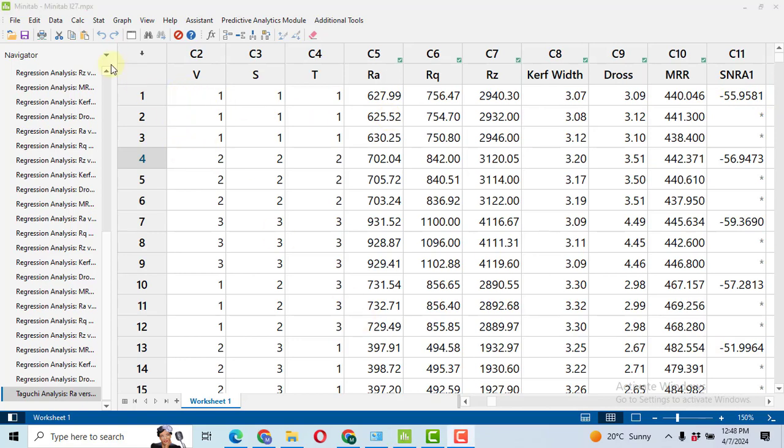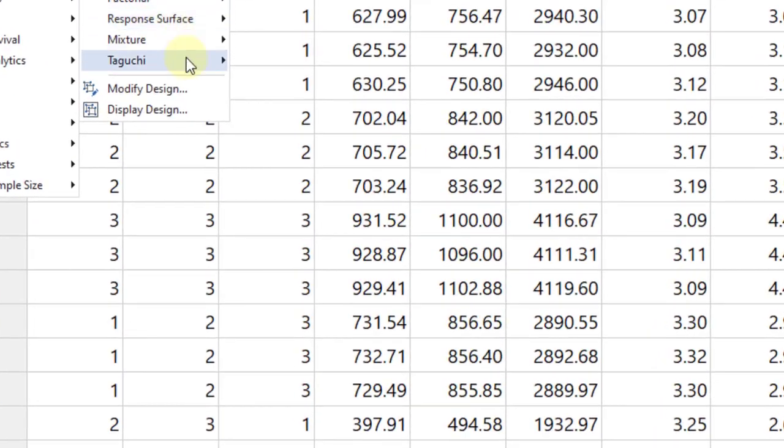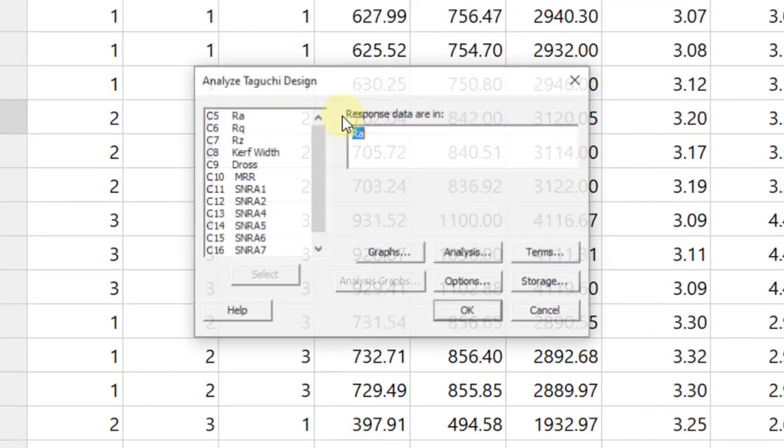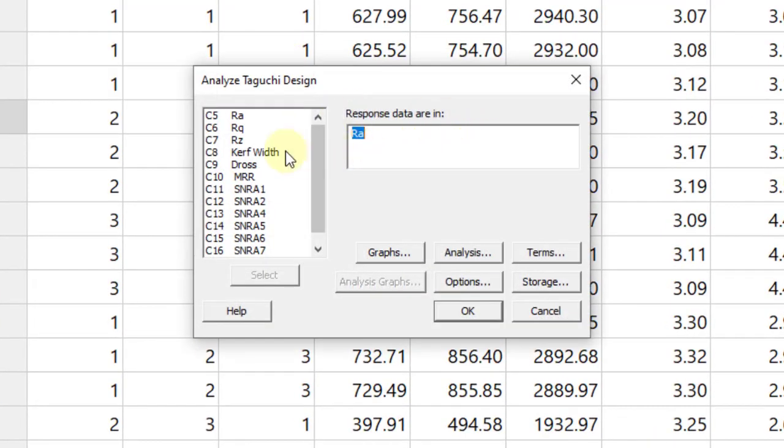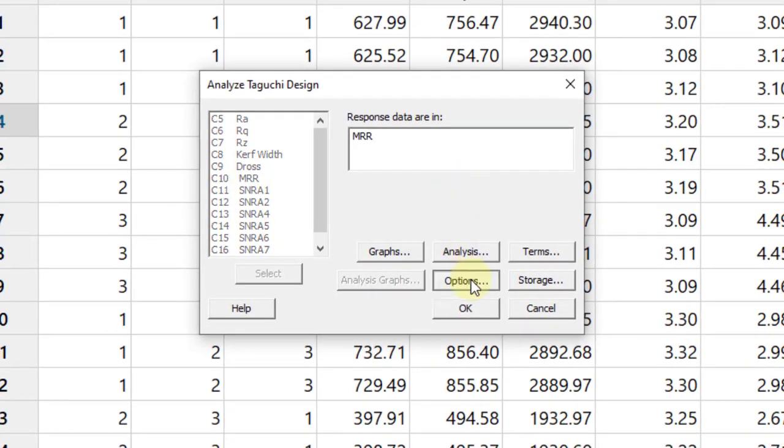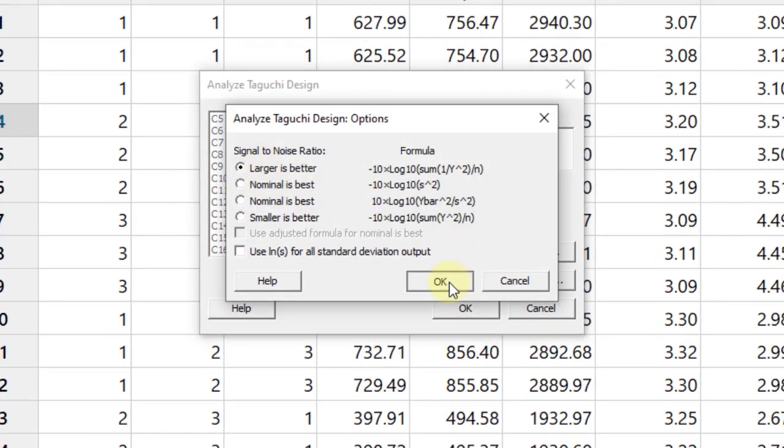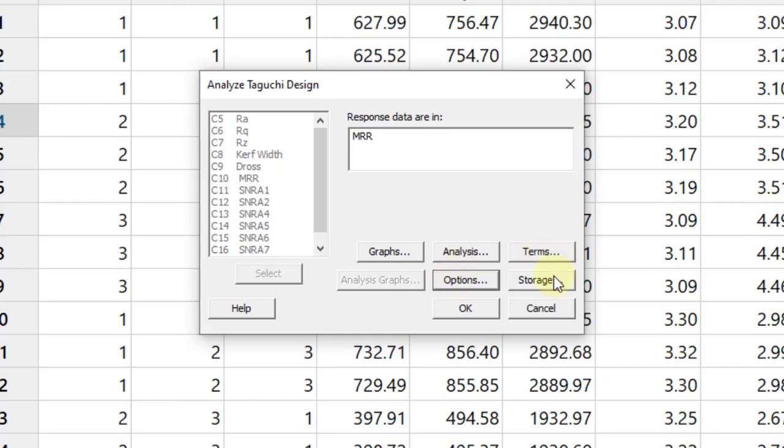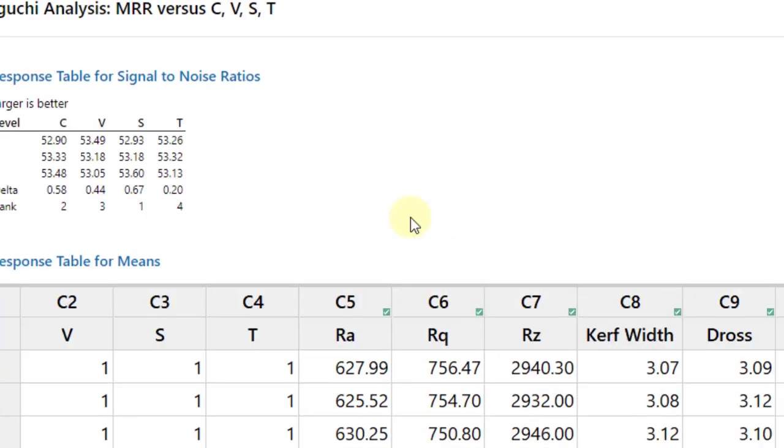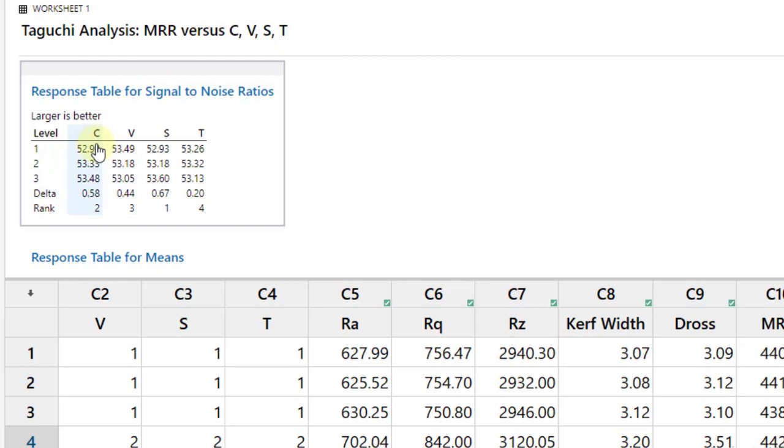Now I will do one more analysis for larger of the better. Again go to Stat, DOE, Taguchi, analyze Taguchi design. I will select material removal rate, I want to make it maximum, click on the Options, just click larger is the better, click OK, rest nothing is to do. Click OK and again you will get the response table.